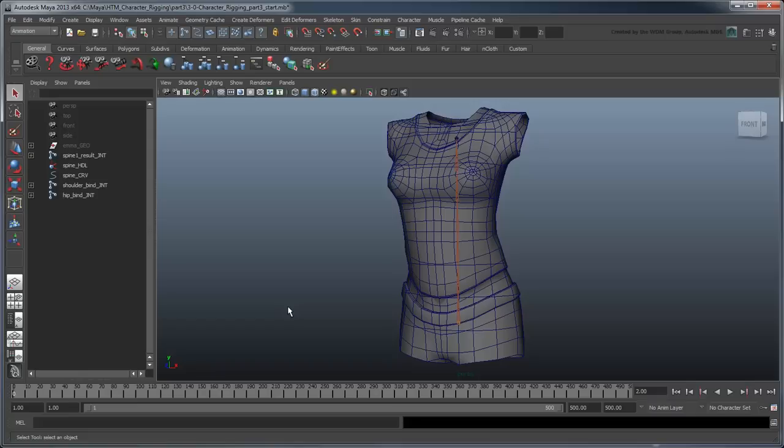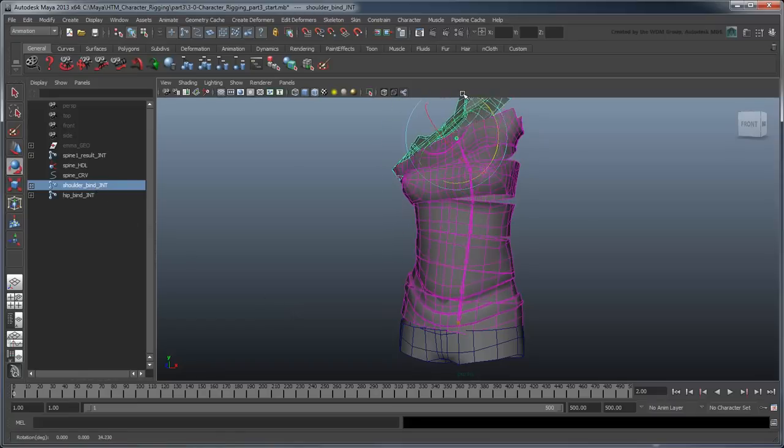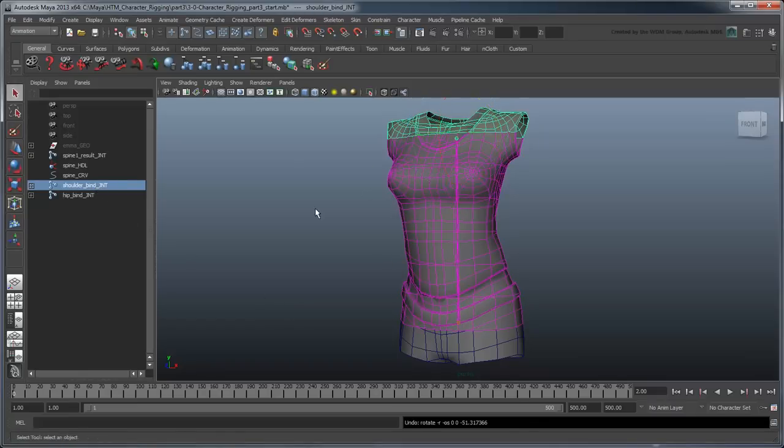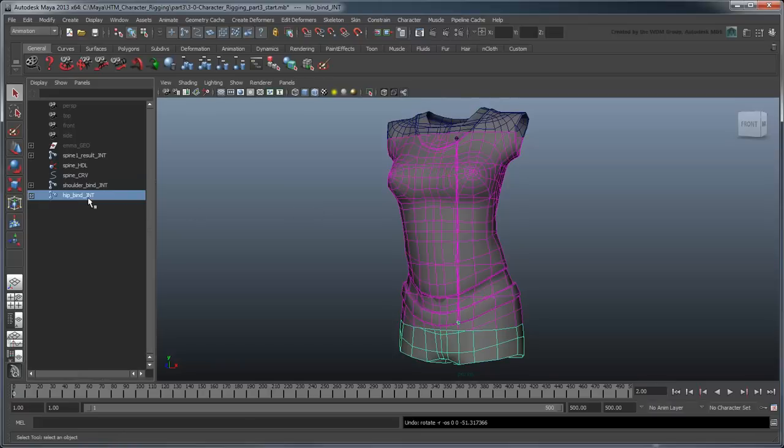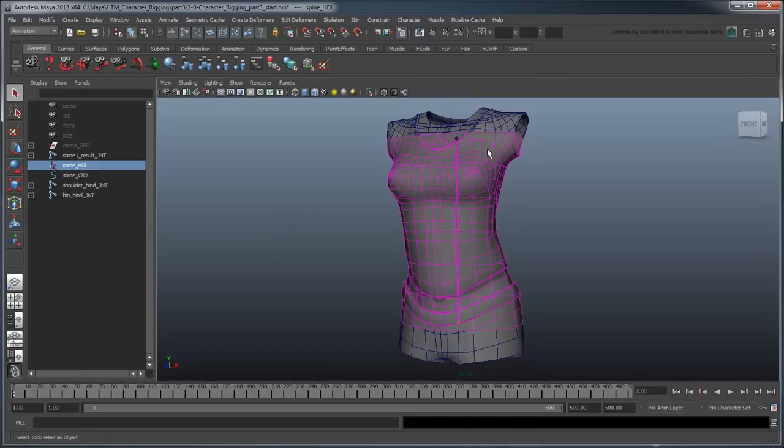We now have a pair of bind joints, which we can use to affect our IK spline's control curve. While picking these joints is certainly much easier than trying to pick the curve's control vertices, they still aren't exactly optimal. We can make it easier to pick these by creating control curves.